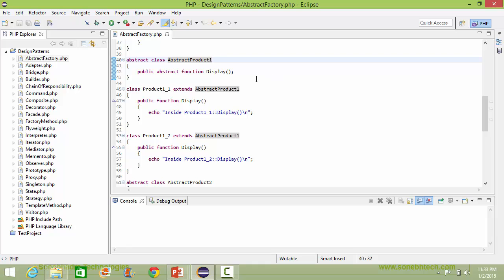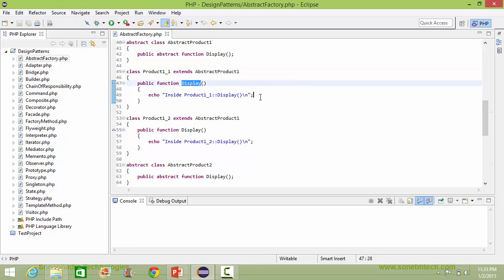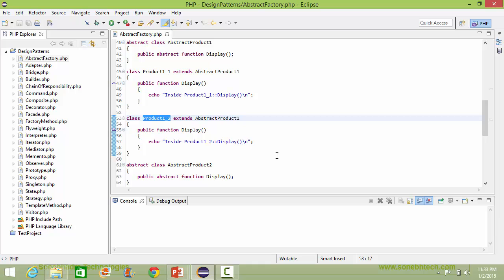Here is the abstract class AbstractProduct1. It has abstract method display, so it will be implemented in its derived classes. Here is the class product1_1 derived from AbstractProduct1 — here it implements the method display, and inside this it just displays the corresponding statement. Here is the class product1_2, and here it implements the method display.